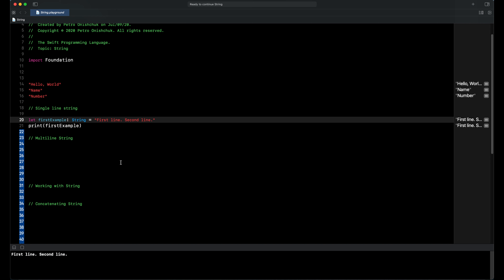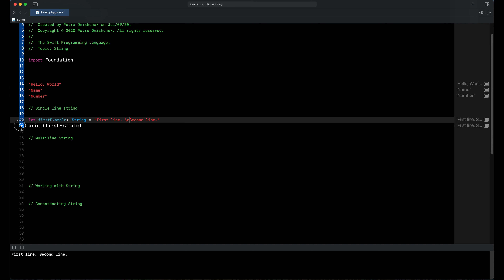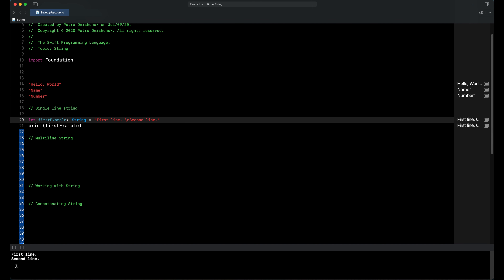But we can separate our single line of string. For example, when we write backslash-n between our words and then print our constant, we can see now we have two lines of string: first line and second line.